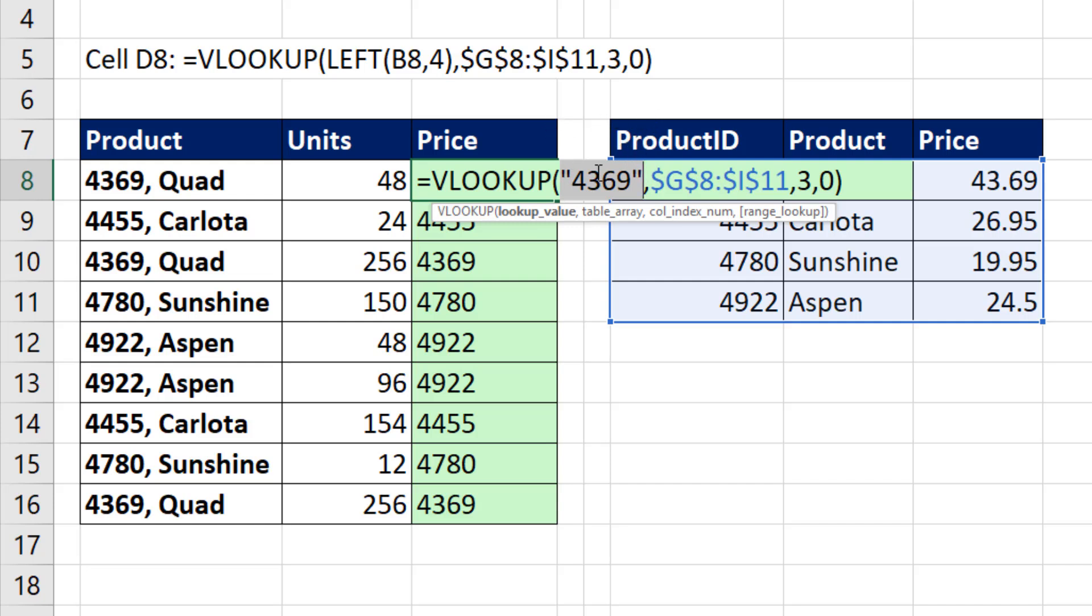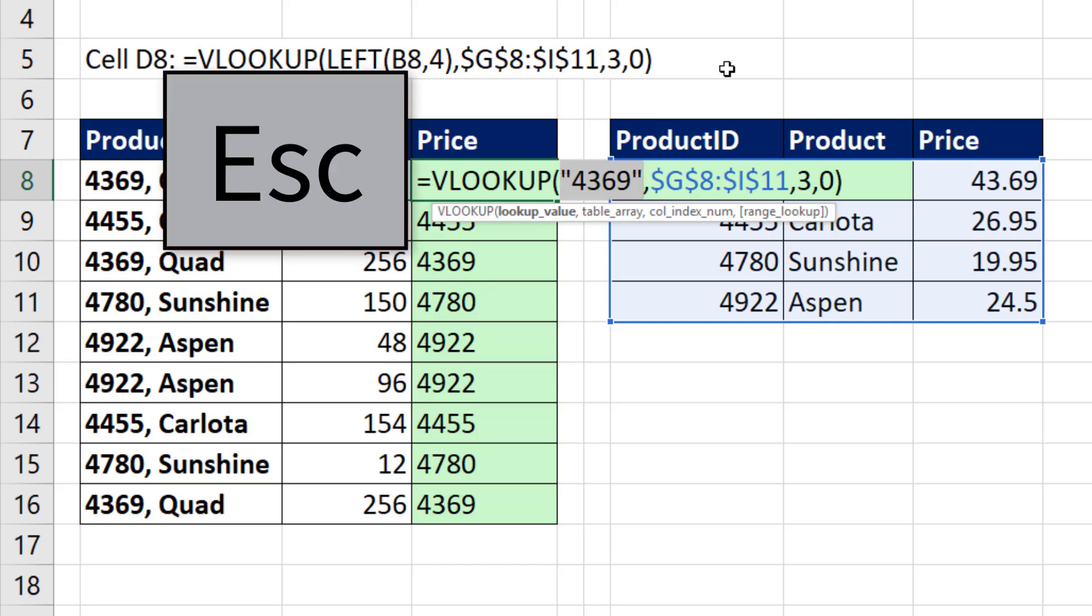And text numbers will never match up as equivalent to an actual number.